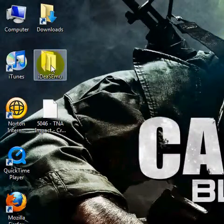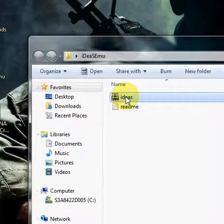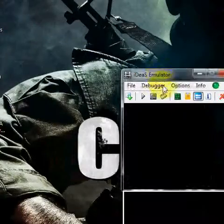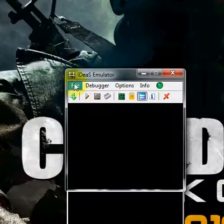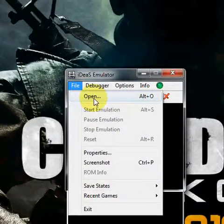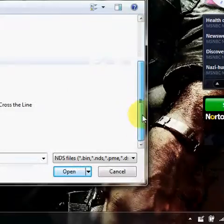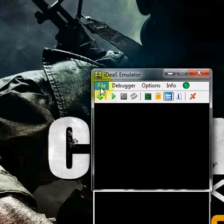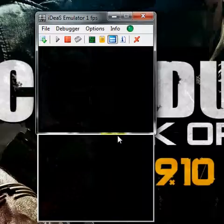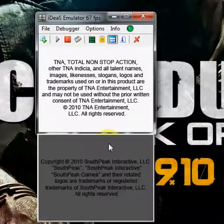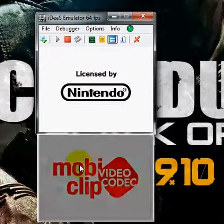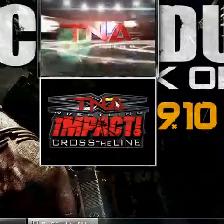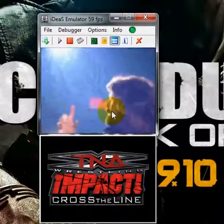Open the iDeaS emulator by double-clicking it. Click 'File', then 'Open', navigate to wherever you extracted the ROM file, double-click it, then go to 'File' and click 'Start Emulation'. There you go! Hope this helps — comment, rate, and subscribe.